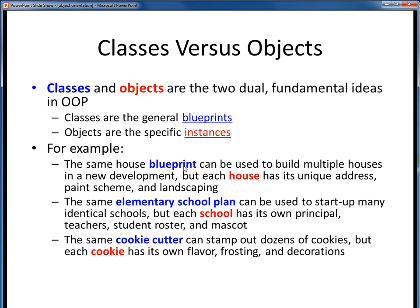For example, out in West Roseville there's been lots of construction going on. A builder might use the same blueprint to construct numerous new houses which look alike, but every one has a unique address, color scheme, and landscape design. The school district might use a common elementary school plan to stand up lots of new schools, but each one has its own principal, staff and student rosters, and mascot.